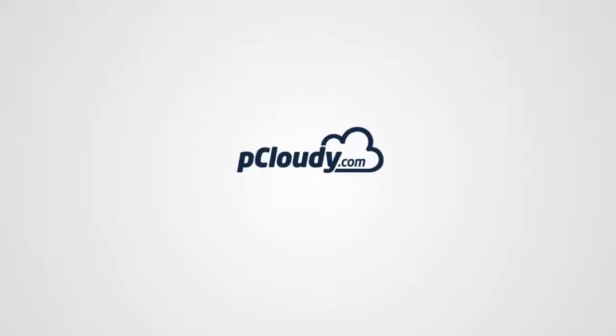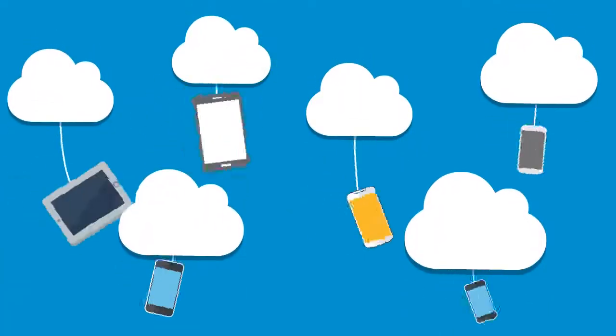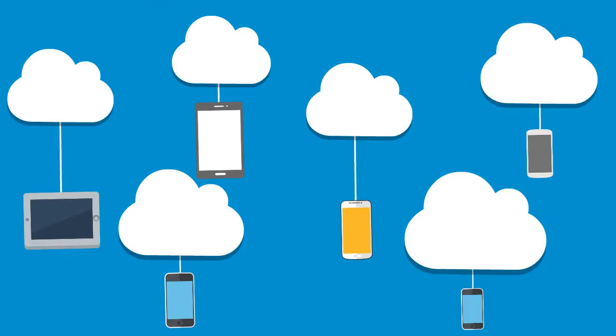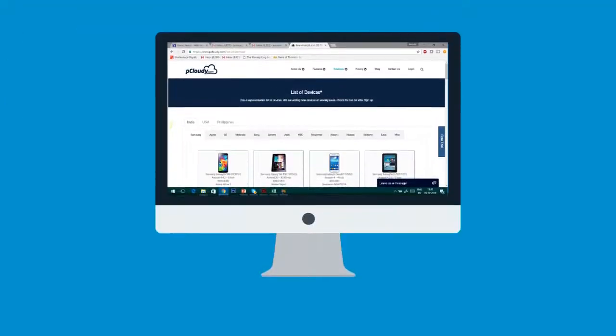Presenting pCloudy, a modern solution to your device testing needs. pCloudy is a revolutionary service that will transform the way you have ever tested your applications across multiple devices.